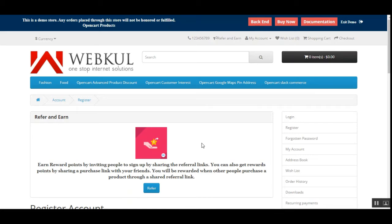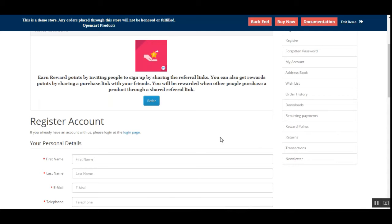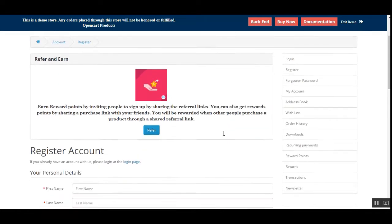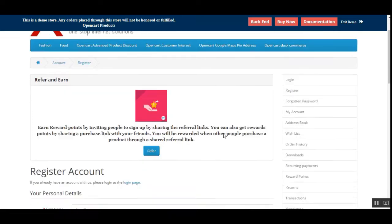Today we have the OpenCut Refer and Earn plugin. Referral programs basically encourage users to invite other people to sign up and earn reward points in exchange. It is also one of the means to increase user traffic into your store, because it allows more and more people to come and register within your website for earning reward points.